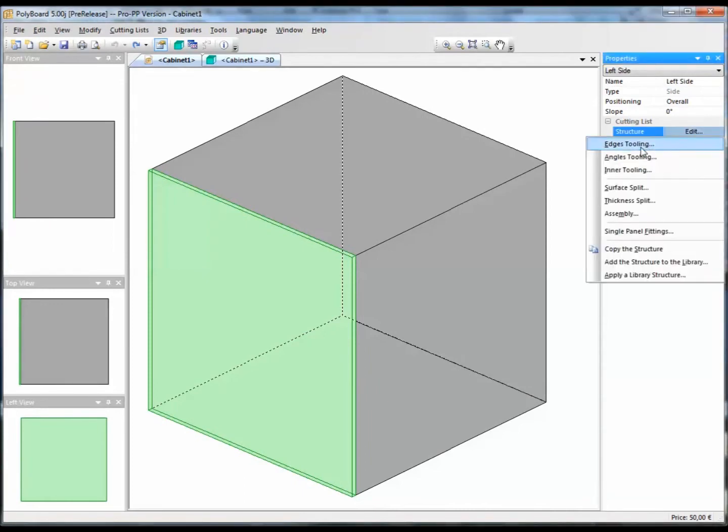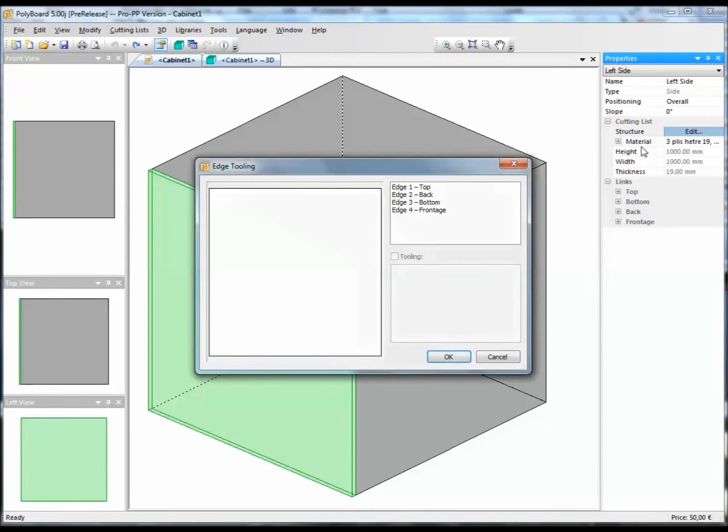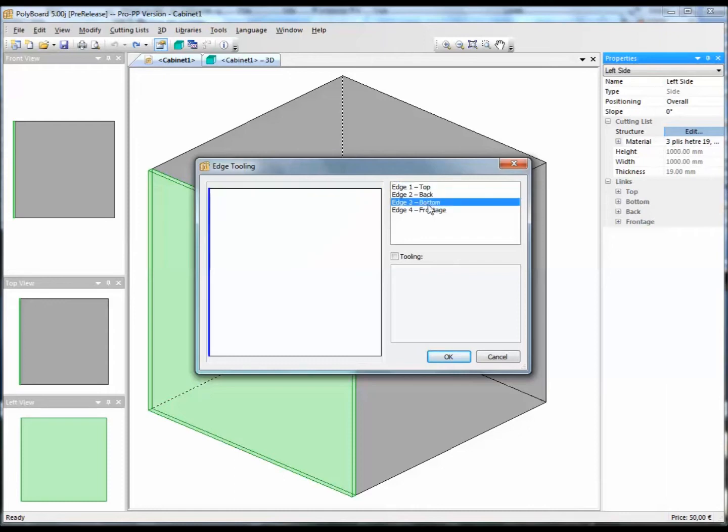So let's have a look at how we can change the shape of the edges of the board. Let's take the menu edges tooling. In edges tooling, we can select one of the edges, top, back, bottom or front, and we can give it a shape.